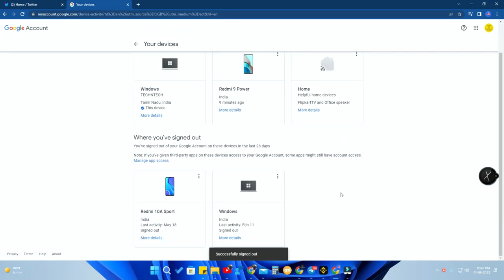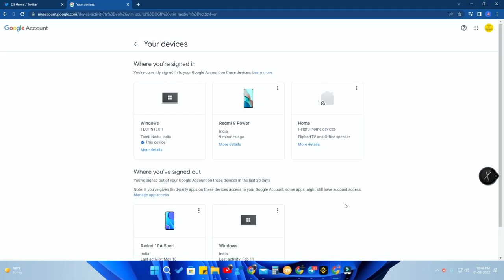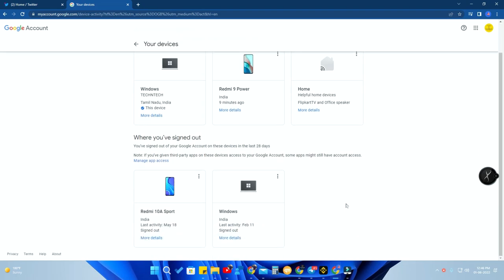After clicking Sign Out, that particular device is removed from your Google account. You can also see a list of recently signed-out devices here, which is helpful for security — if someone has your password without your knowledge, you can check which devices have been signed in or signed out using your Google account and monitor that activity.